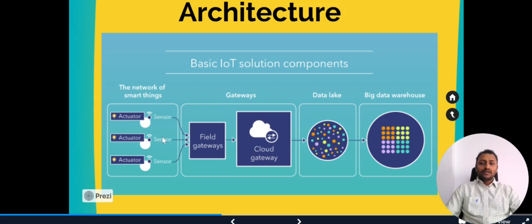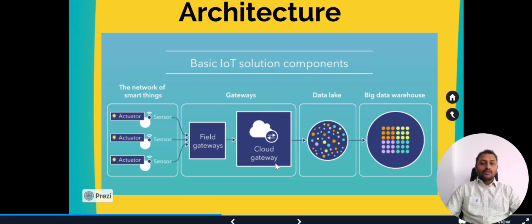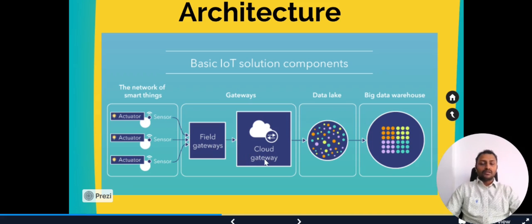These sensors and actuators will receive or send data through the gateways. In the gateways we have two types: one is field gateway and cloud gateway. These are optional. Field gateway can be used in a certain scenario and cloud gateway can be used in a certain scenario.